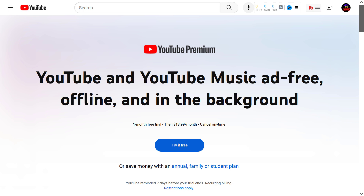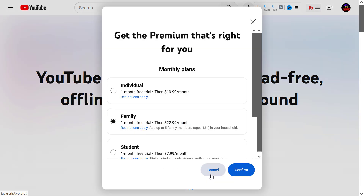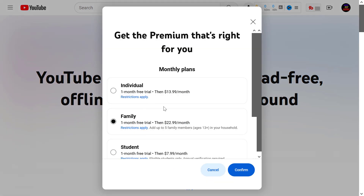There are three standard ways and one non-conventional way to get a YouTube Premium discount. If you open up YouTube Premium and you are based in the US, you can get YouTube Premium for $14 USD per month. But as you can see here, you can either get an annual, family, or student discount.